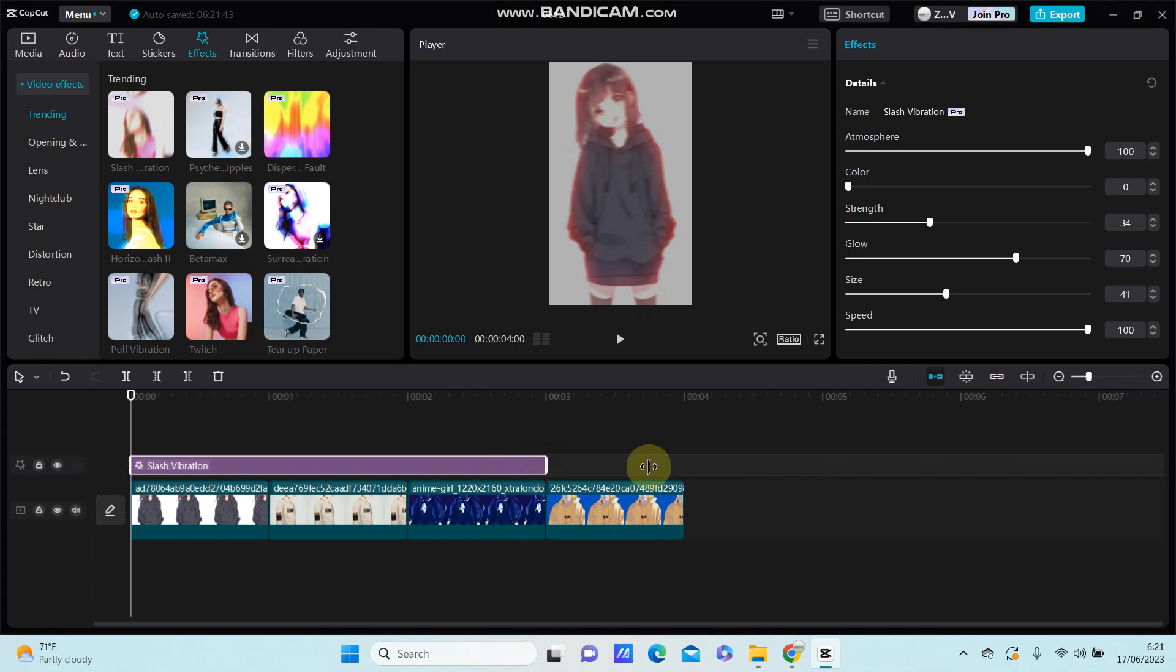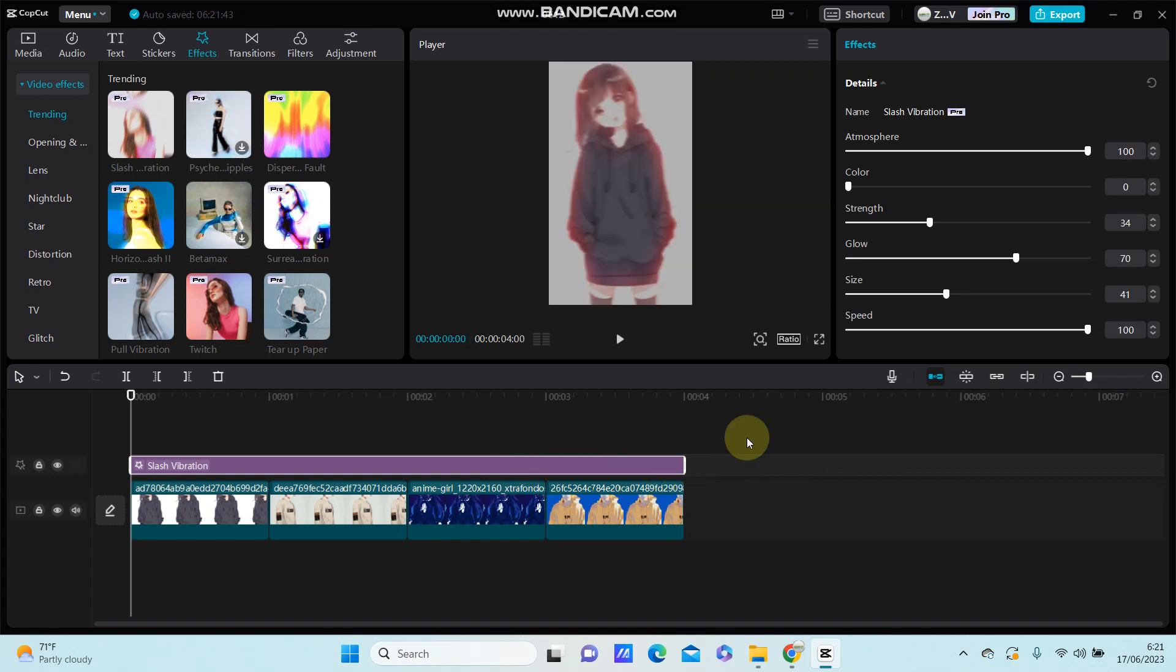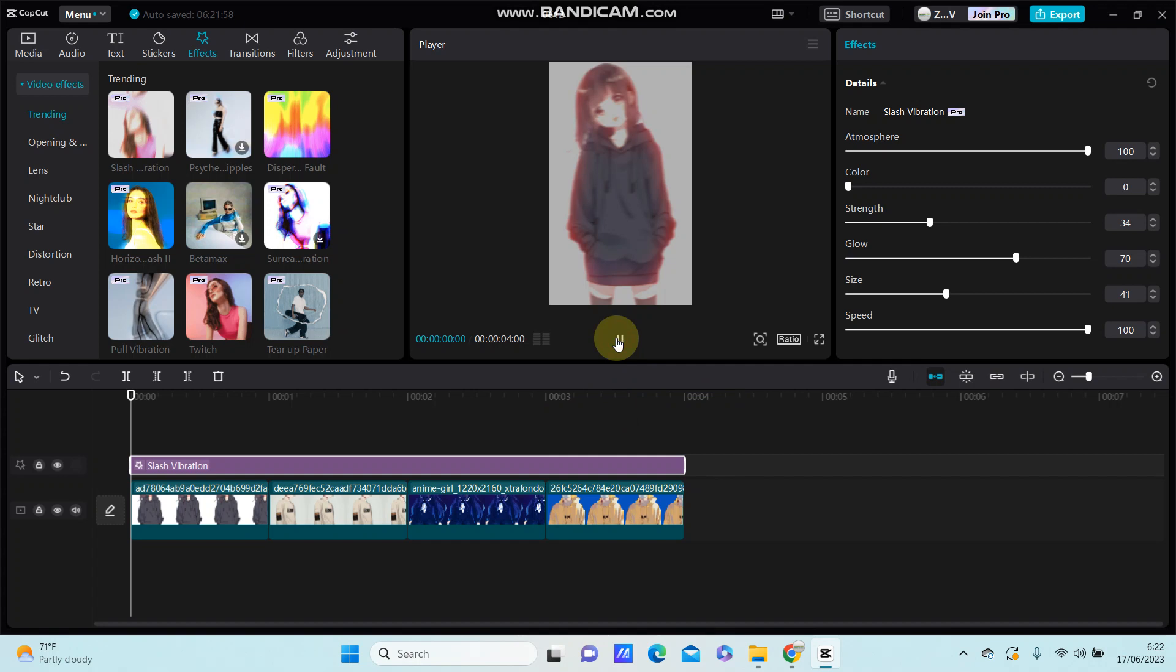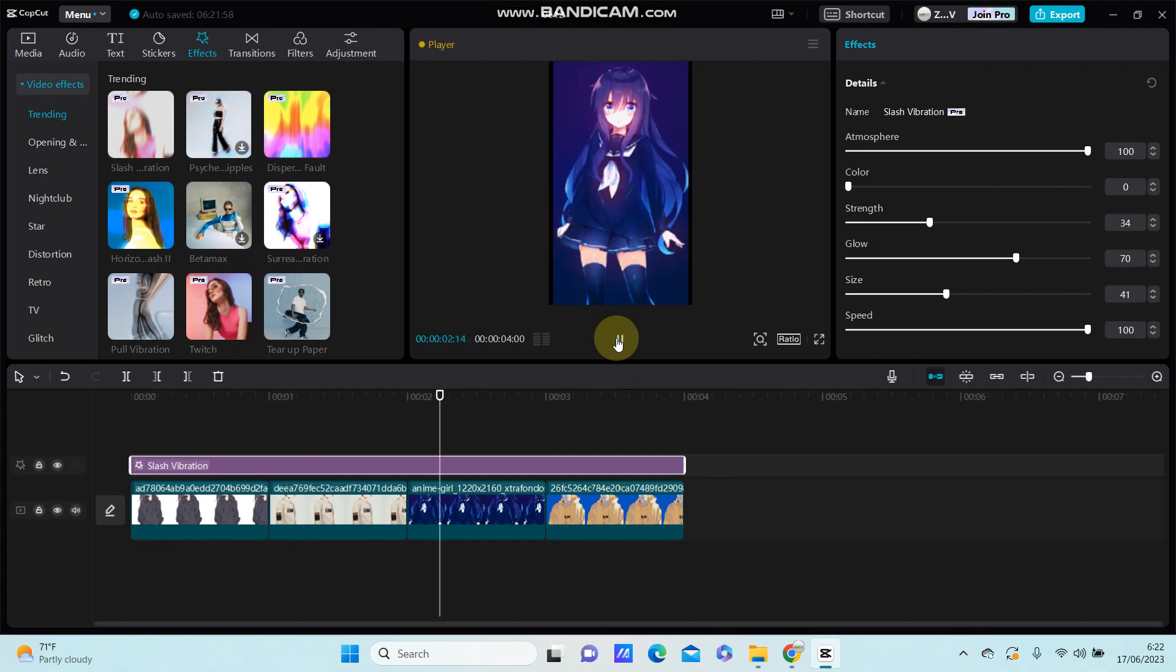You can adjust the atmosphere, colors, frames, glow, size, and speed. Then you can see the final result.